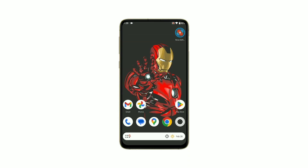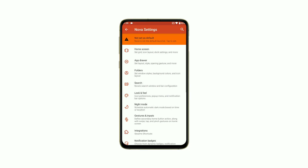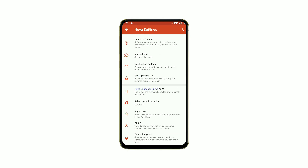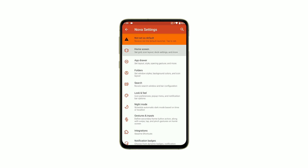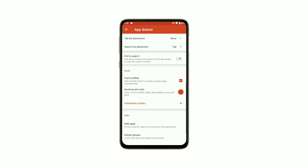With Nova Launcher, you can change the grid size, add custom gestures, and adjust the icon size and style.